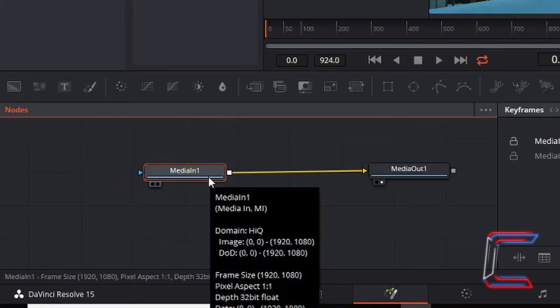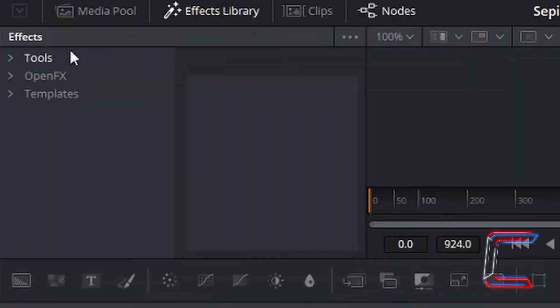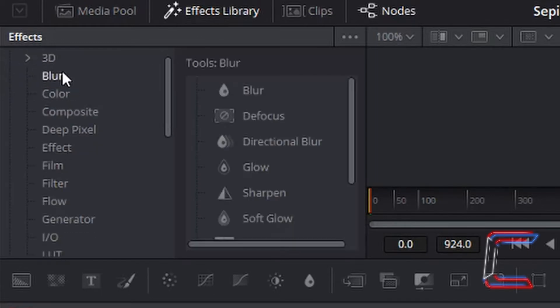With your media in 1 node selected, go to effects library. Left click on the arrow next to tools, left click on blur, and left click once on glow.